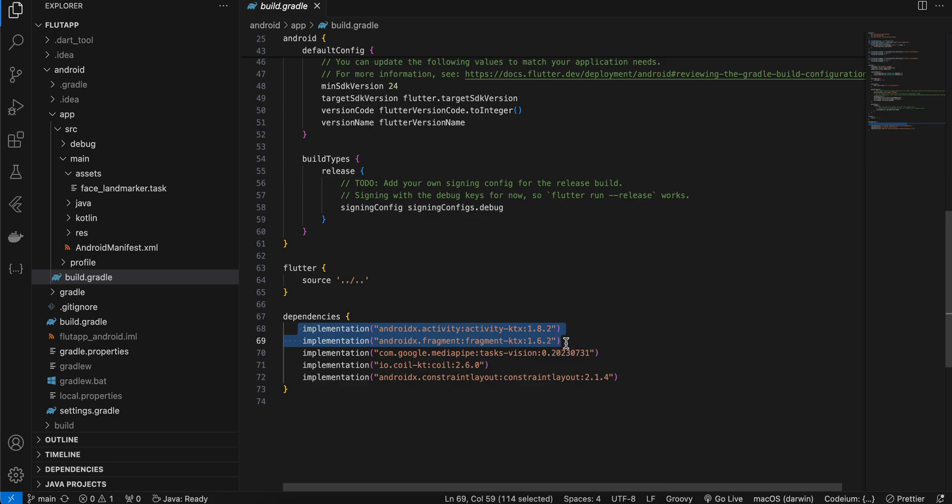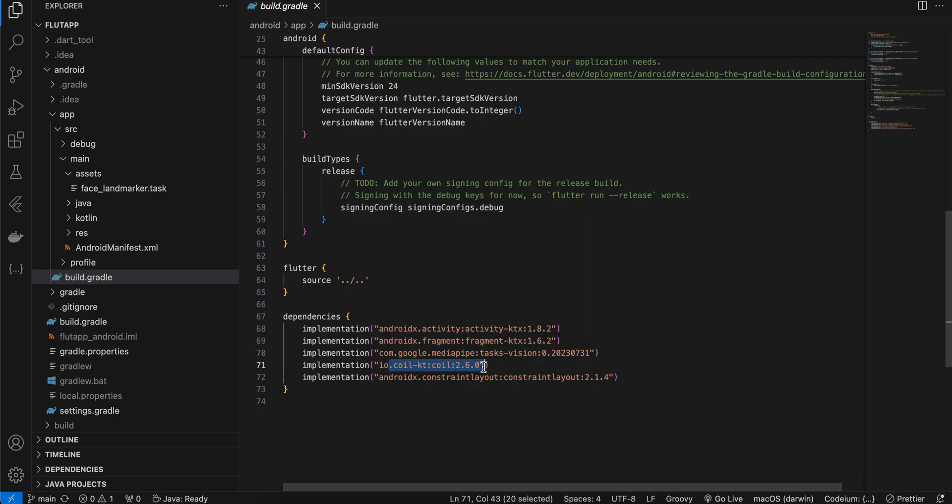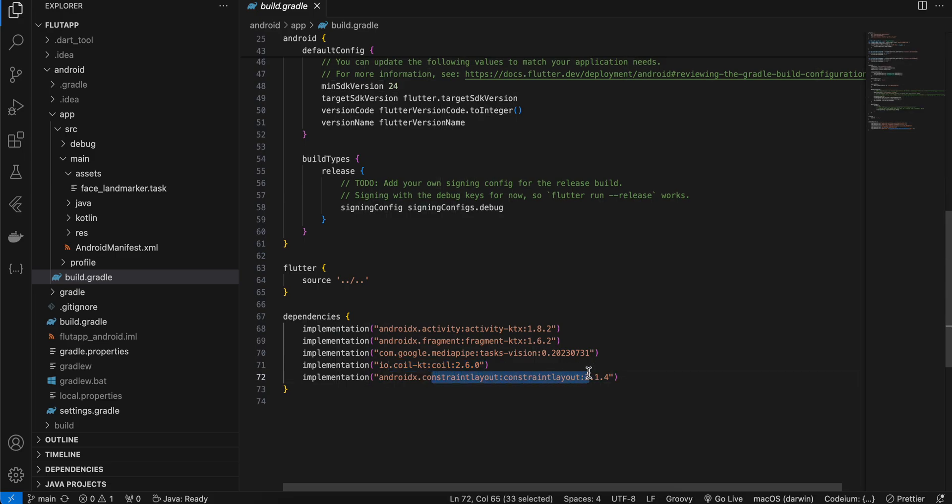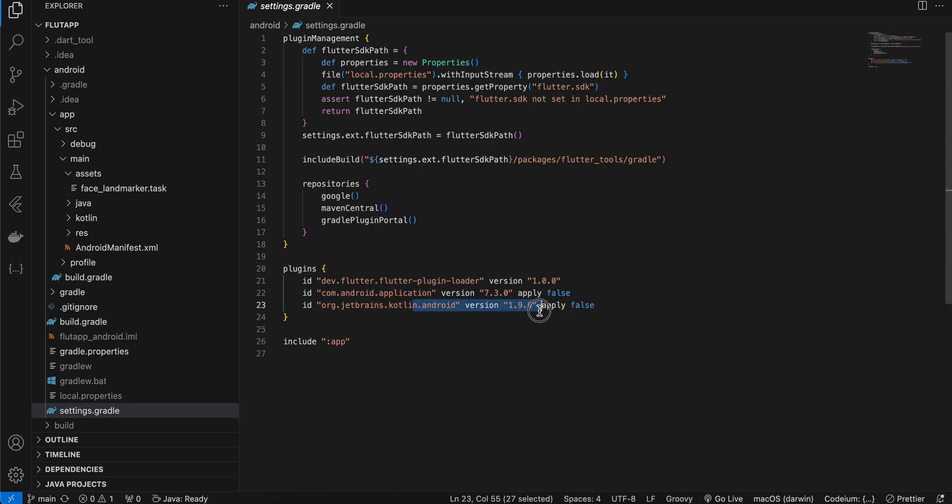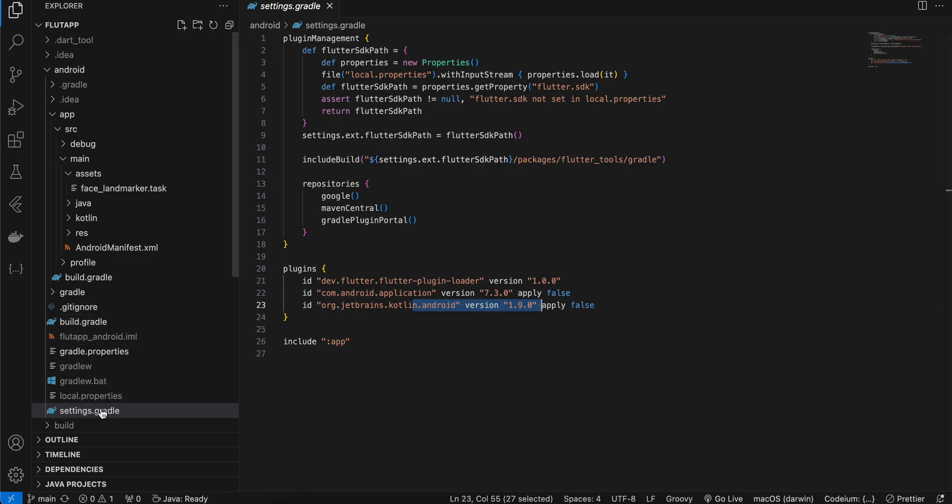Also inside this build.gradle you will have to add this dependency. So this is for using registerForActivityResult which will help us to pick images. And this is the MediaPipe Task Vision dependency. This dependency is for Coil because we want to load image into an ImageView with the help of a bitmap. I have also taken ConstraintLayout which I will tell you in a bit. Also inside settings.gradle I have updated the Kotlin version to 1.9.0. Previously this used to be in build.gradle but I think they have moved it to settings.gradle now.